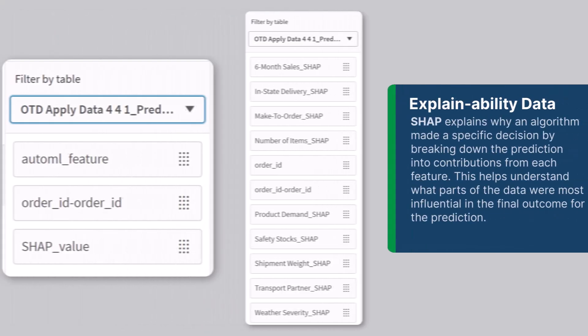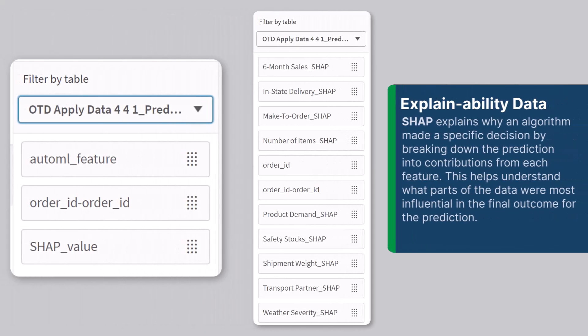This video is going to focus on the explainability data. This topic can be confusing to some, so please bear with me as I go through the steps and explain what it is and how it works. So let's jump right in.